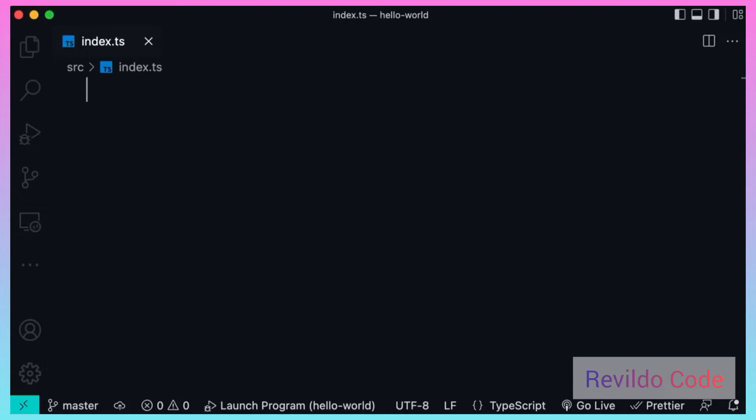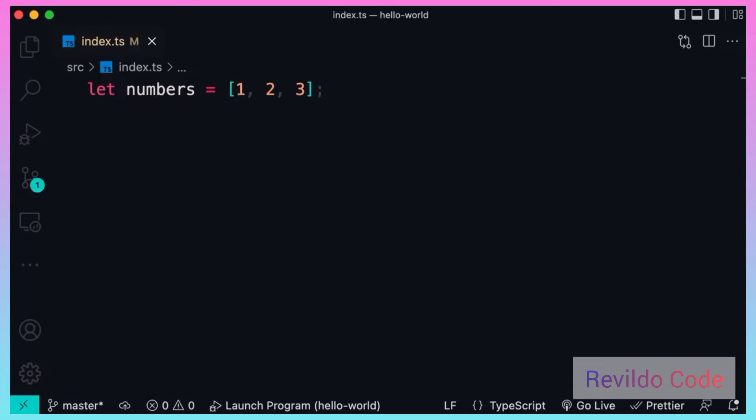All right, let's talk about arrays in JavaScript. We can declare an array like this. Now the thing about JavaScript arrays is that each element can be of different type. So here we can have two numbers followed by a string, and this is totally valid JavaScript code because JavaScript arrays are dynamic.